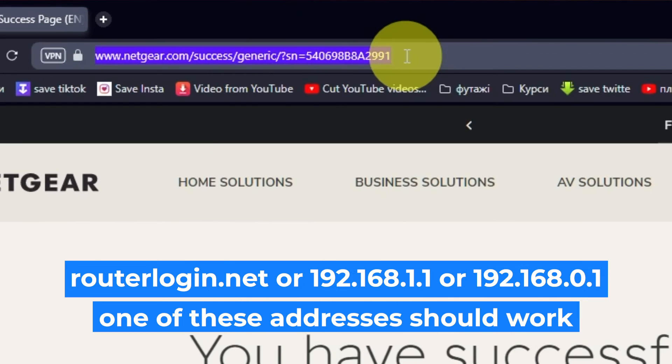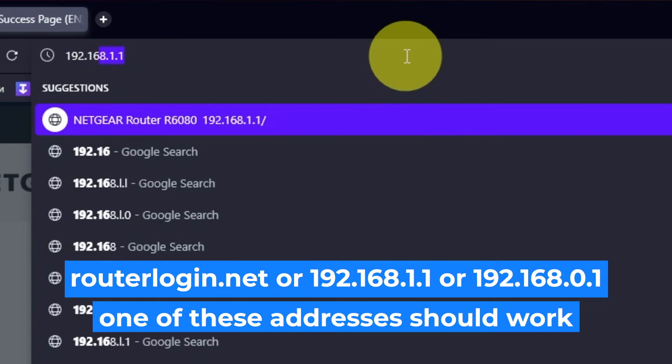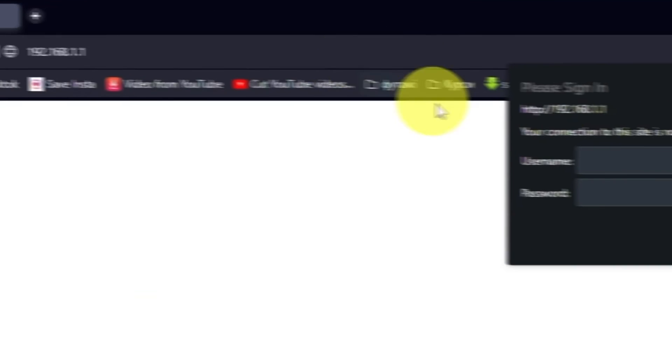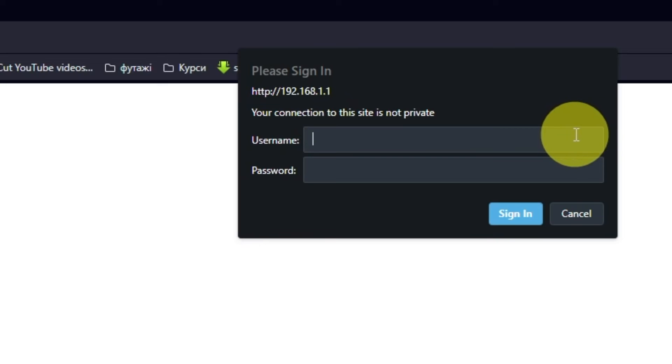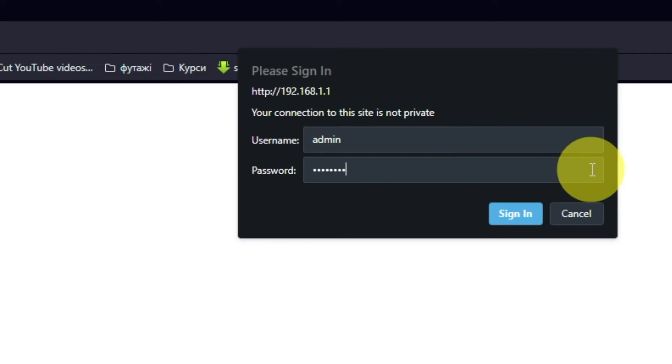Log into the router's web interface again if you are logged out of it. Enter the standard username admin and password that you created a few minutes ago. Press Sign In button.